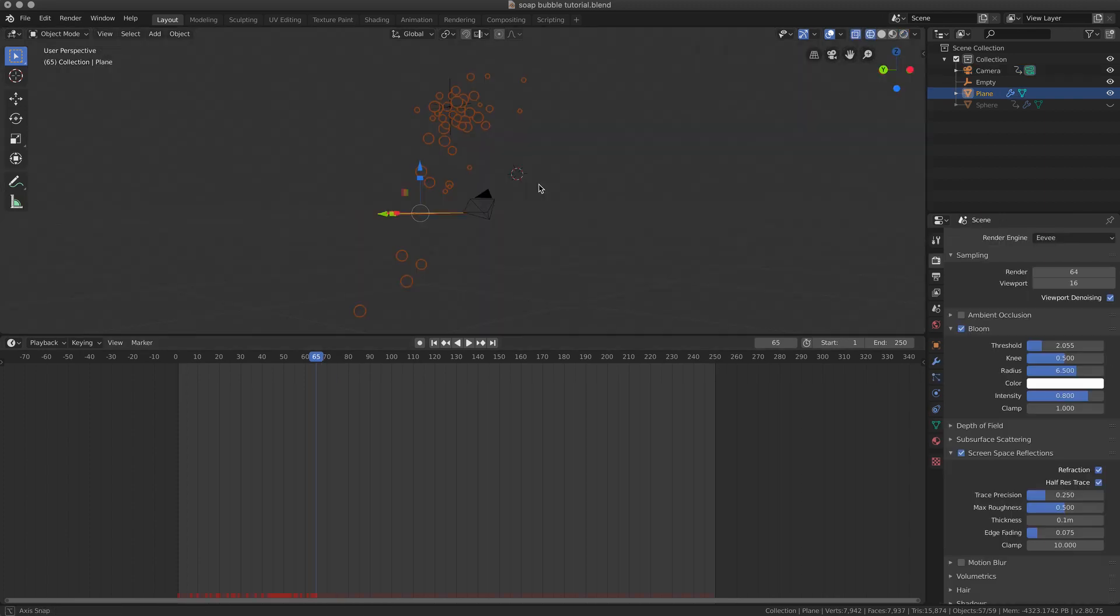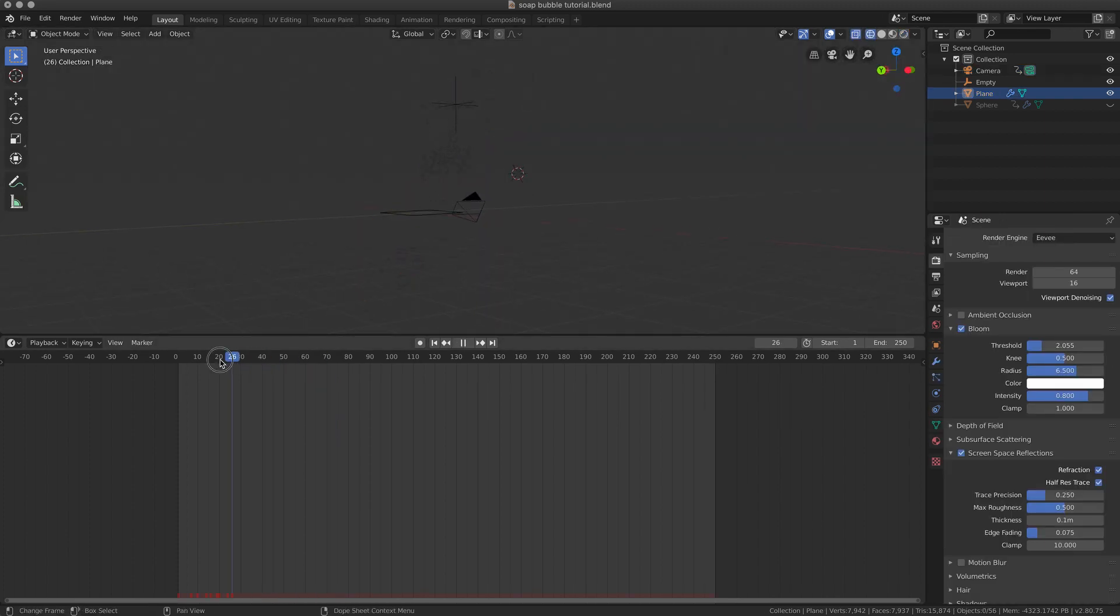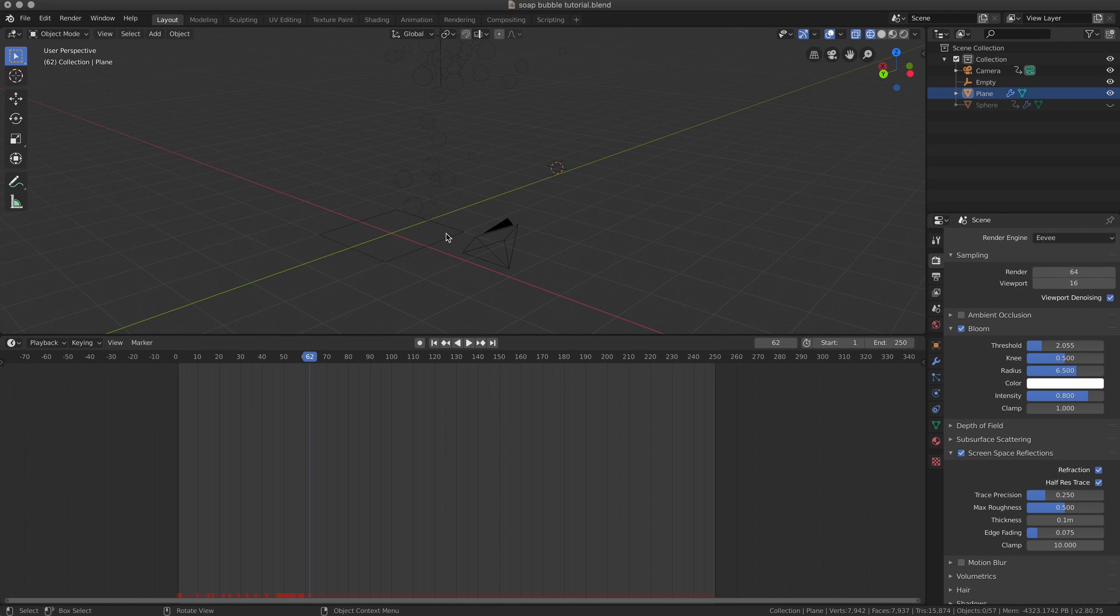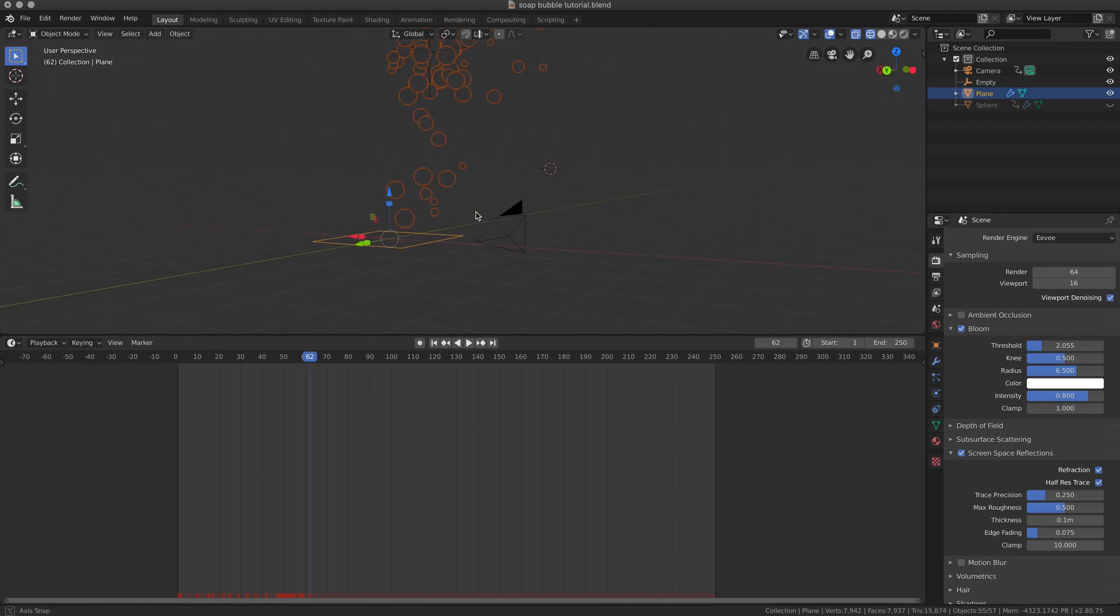Let's have a look at the settings I use for the particle system. Here you can see the emitter is this, just a normal plane.